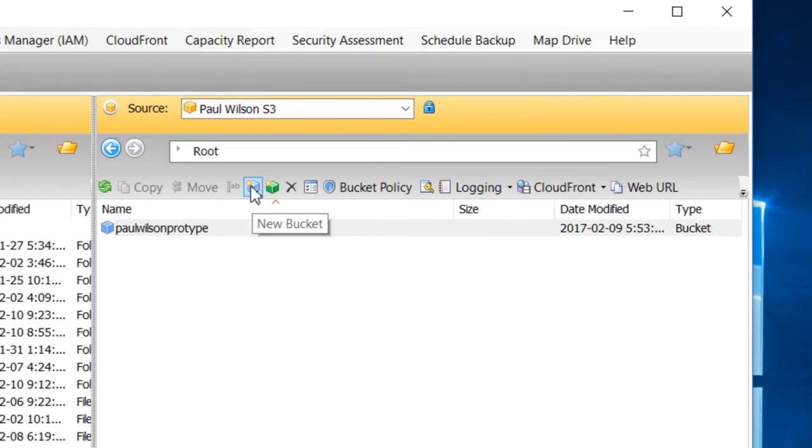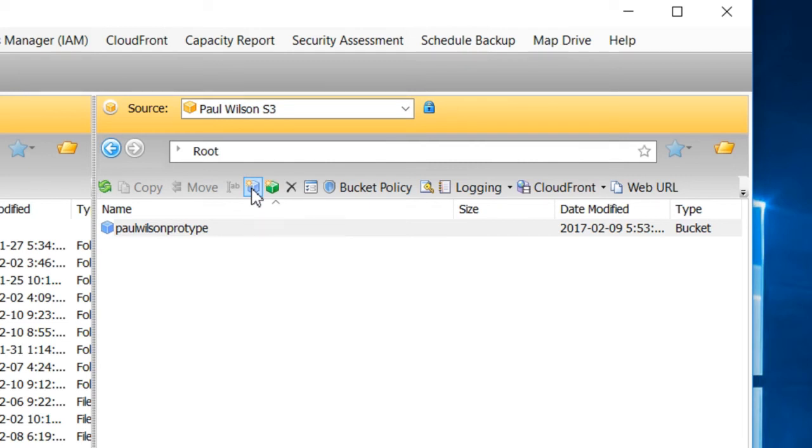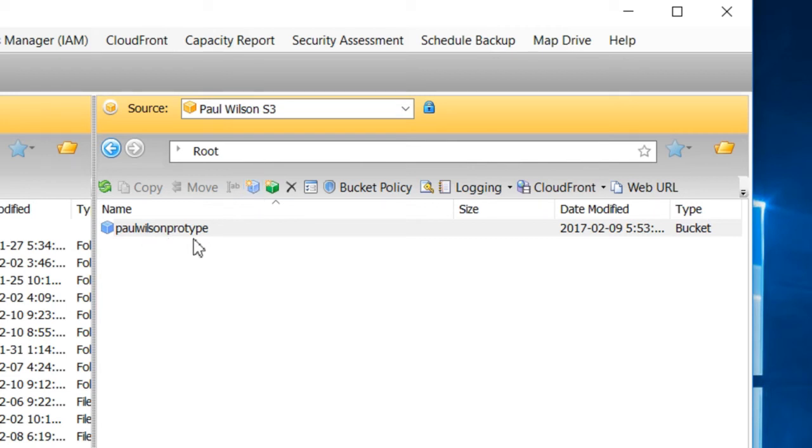The very first thing that you're going to need to do is create a new bucket. A bucket is essentially a repository where all your stuff is going to go. I've already created one. Just a warning though, it does have to be a very unique name. The first name I tried to use was just 'portfolio,' and obviously either that's a reserved name or one of the other users of the S3 service has already used that name. So I just called it Paul Wilson Prototype, and once you've created that, there's a couple things that you're going to need to do.